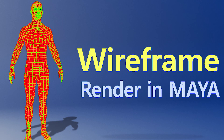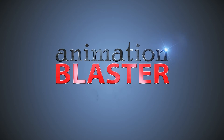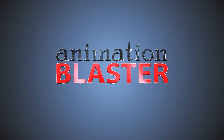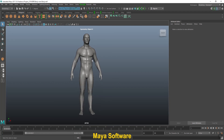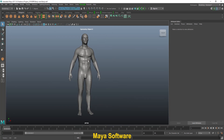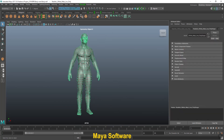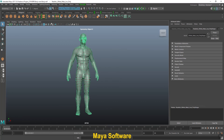I will start first with Maya Software. Here is a character — first select your character or mesh, then go to